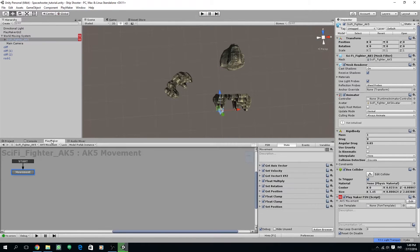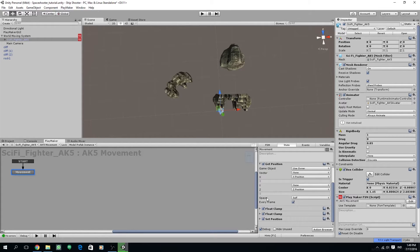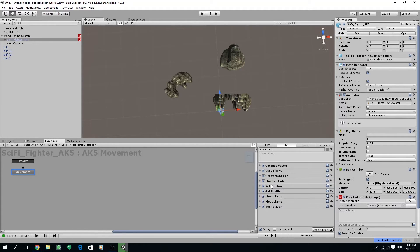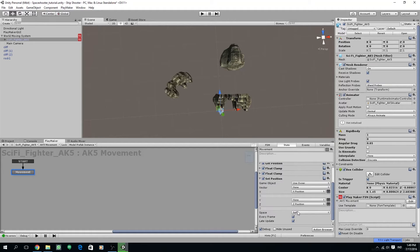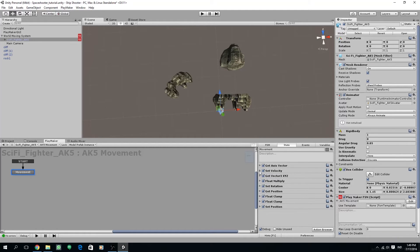As a side note, check the get position and make sure the space is set to self, and for the set position also the space set to self.